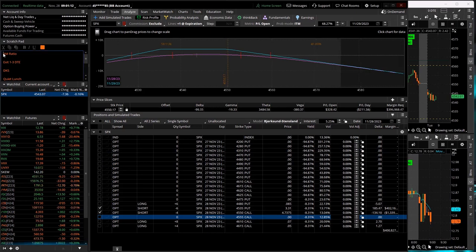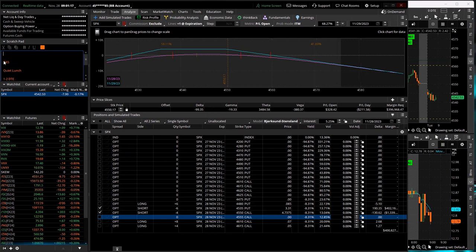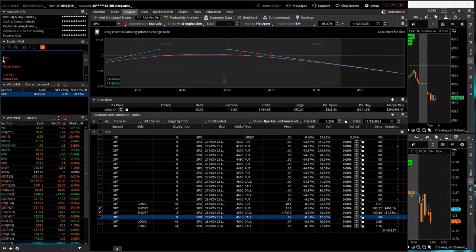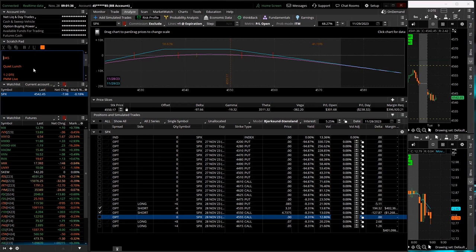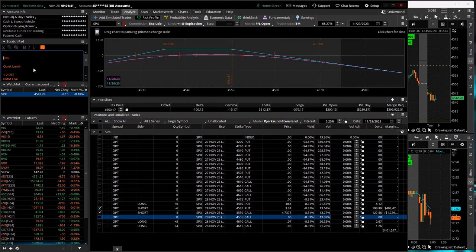So I did my AM ratio, did my one three. I'll be getting in a DKS here in about 24 minutes, quiet lunch a little bit later. But I'm going to go ahead and jump off here. My friends, we will be back for power hour live at 1:50 PM central. Everyone have a fantastic day. We'll chat with you soon. Take care.